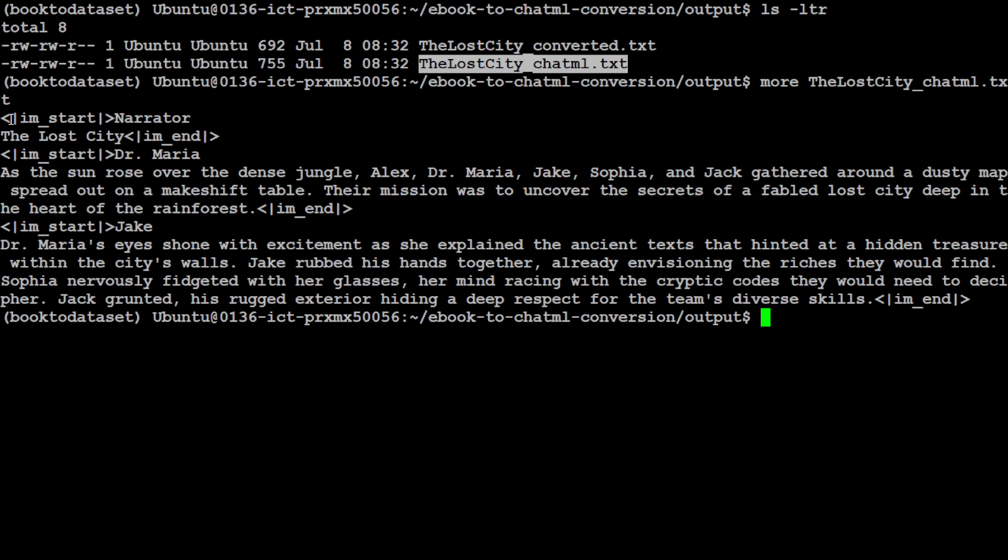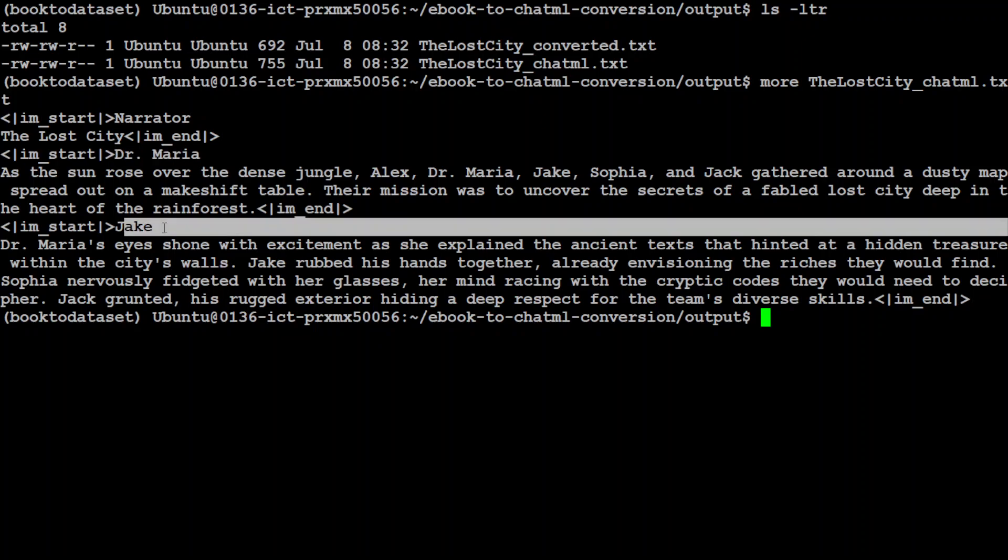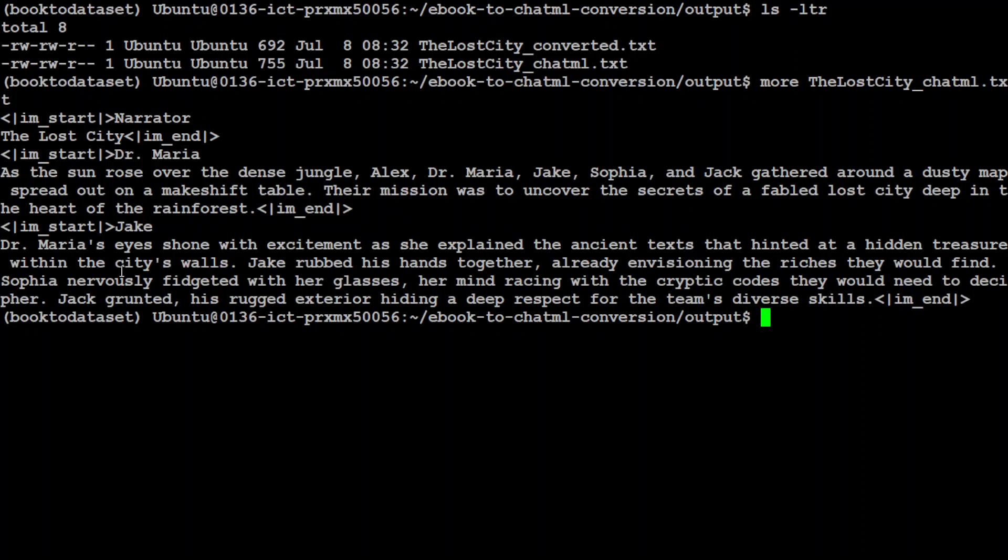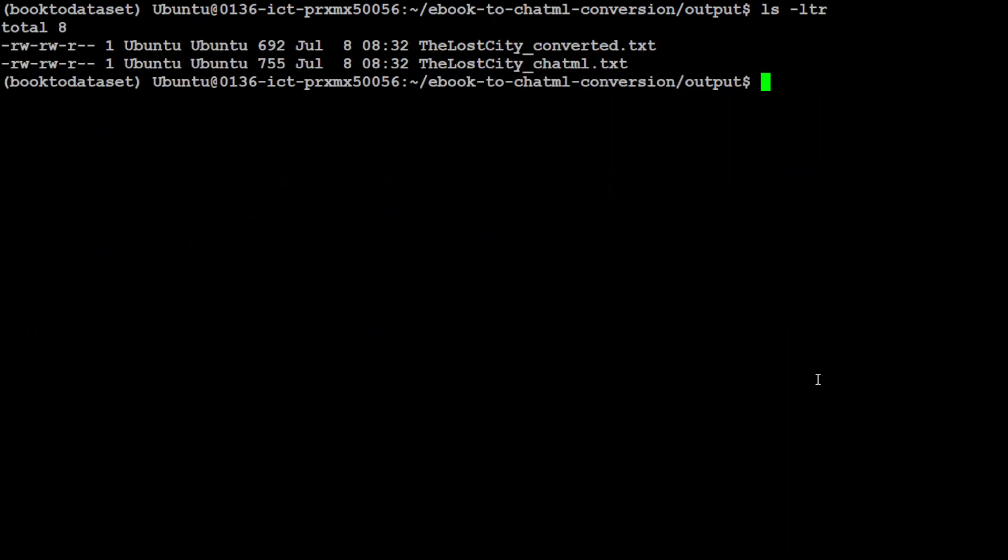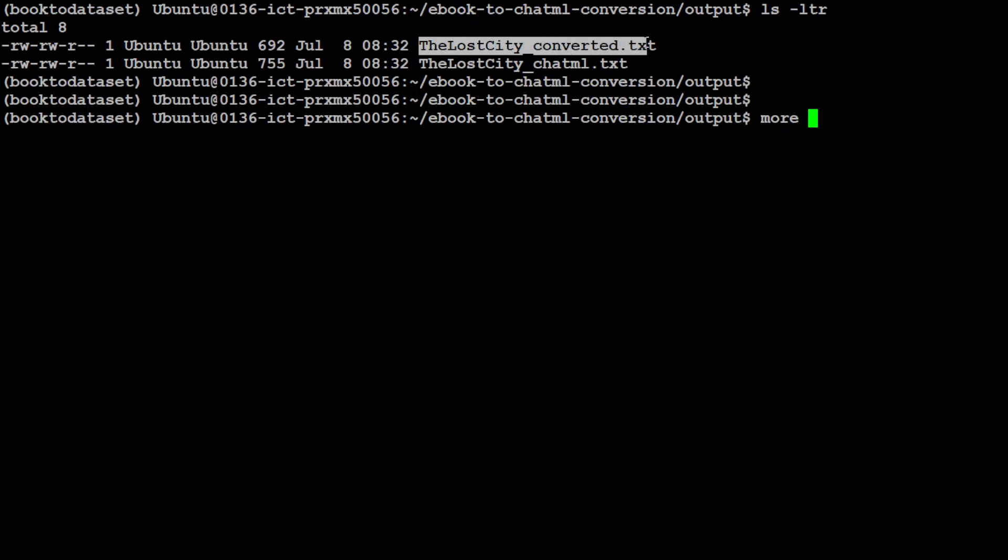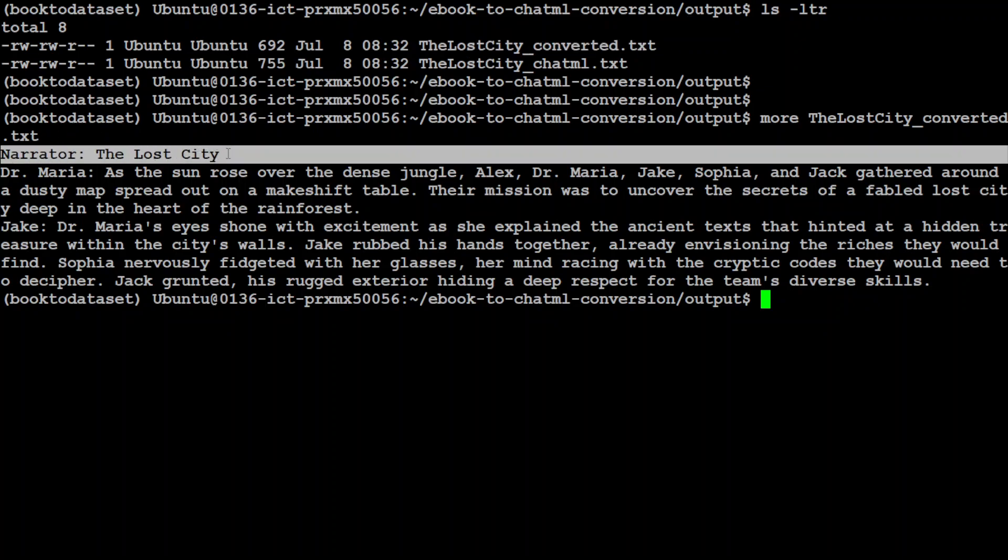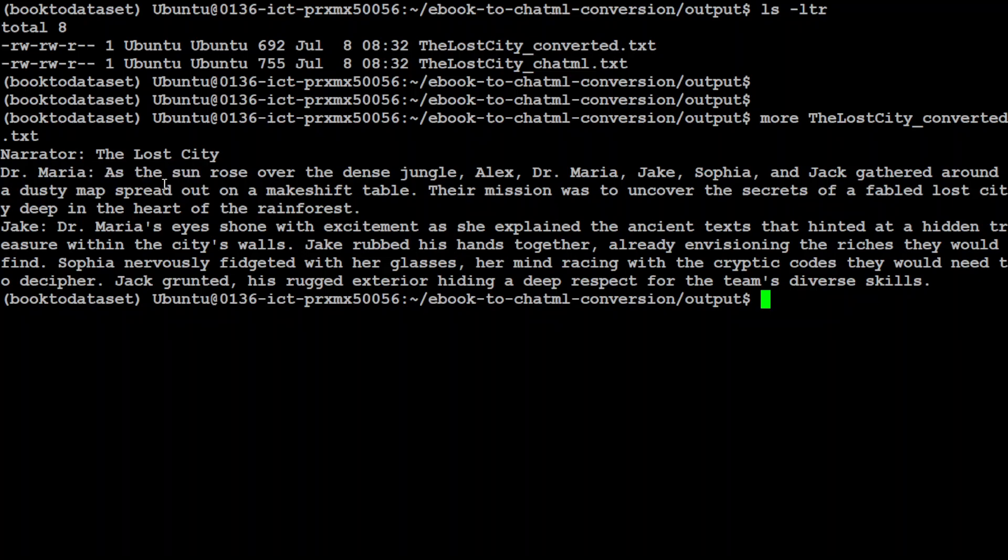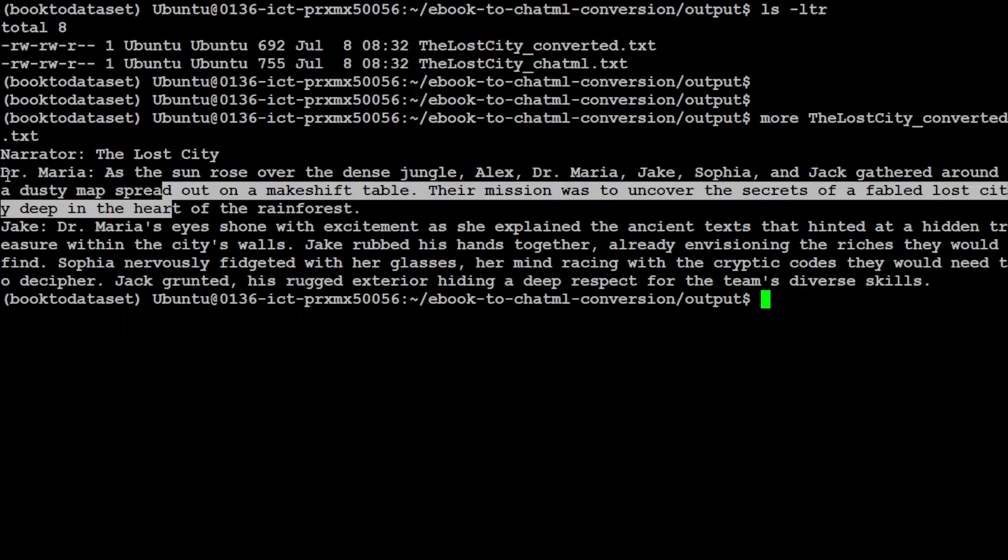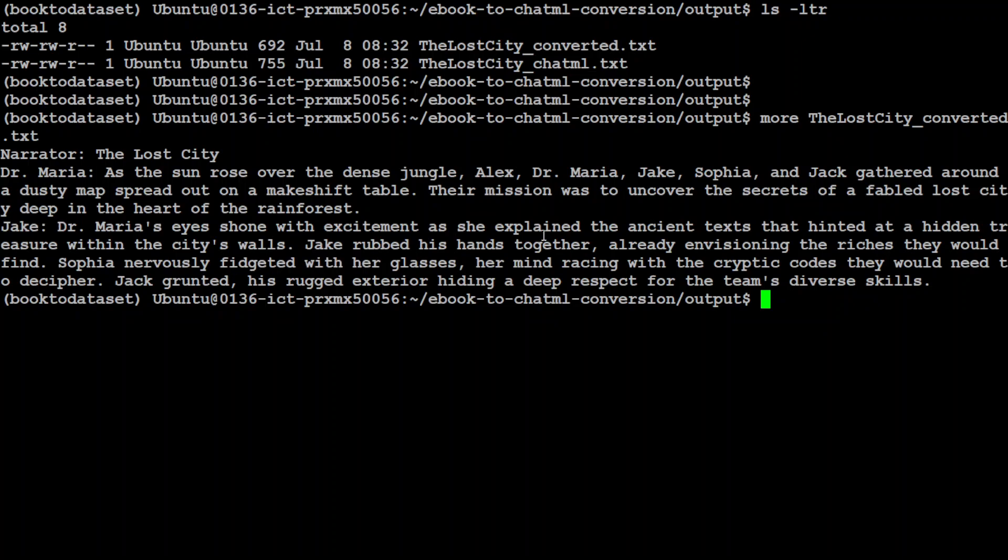So let's go to this output directory and then we will check it out. Let's check the ChatML one first. And there you will see, so this is IM start narrator, and then Dr. Maria is a character, Jake is a character, and they're doing the dialogue with each other. Very nice. And then it is IM end, just in the ChatML format. Let's clear the screen and then let's check out the text file. There you go. So we are narrating it, and there are a few characters. This is Dr. Maria, this is Jake, and then Jake is talking here.